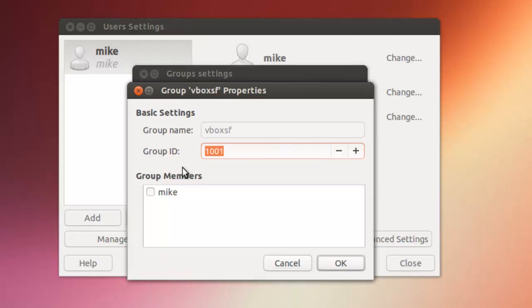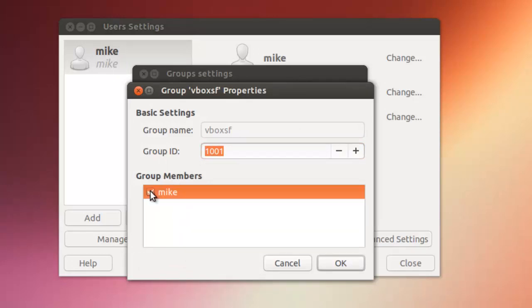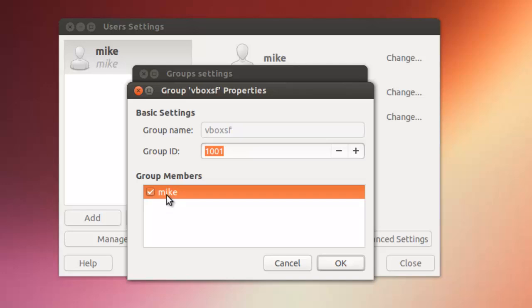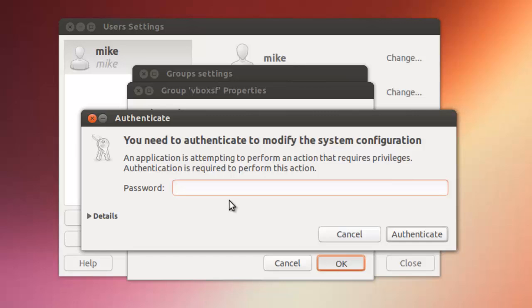For any users that you want to be able to access that shared folder you simply click on the user, or any user or any groups that you want to access. Just groups that you've created, just simply click on it. They should be listed here. Click OK. Of course you've got to authenticate.